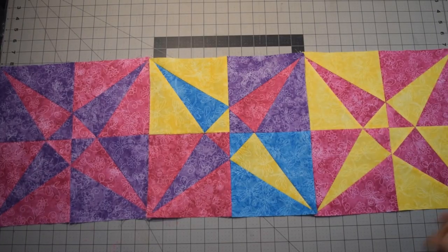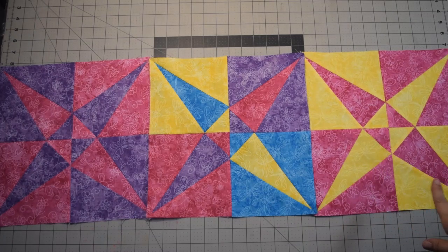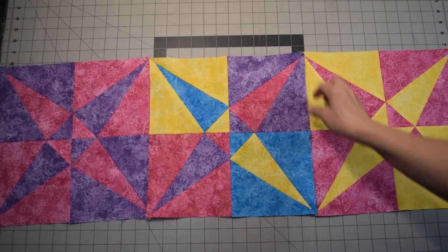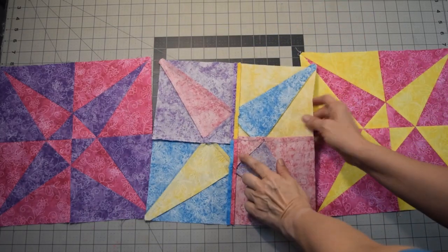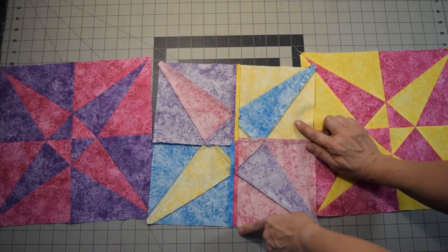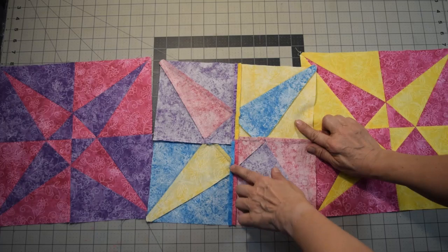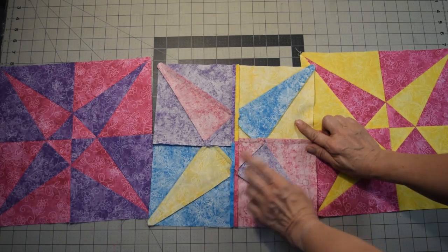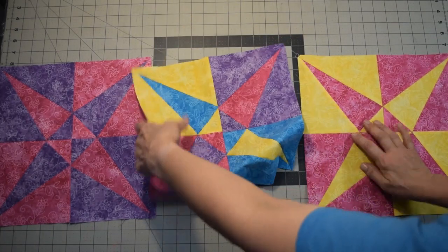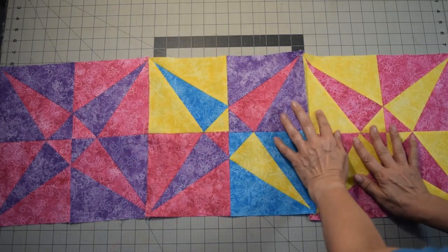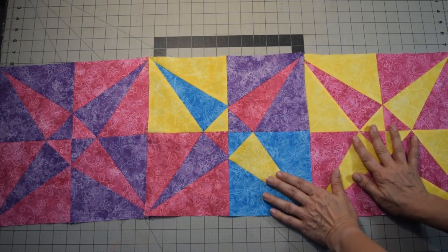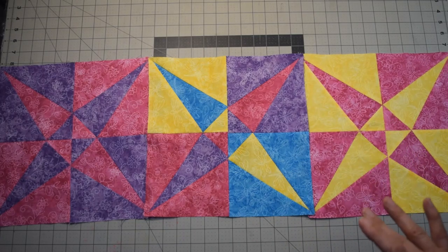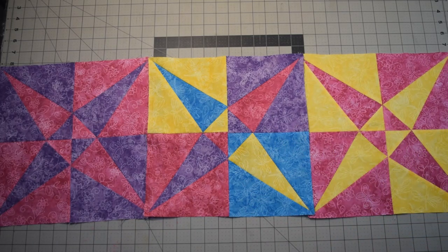Okay, after you've sewn those two rows together and you press your seams, you have completed your block. Now I want to show you, I did go ahead and press my seam open just because there's a lot of bulk here in these points and so it just reduced it a little bit. It's completely, again, up to you how you want to press it. You want to open them up, press them one way, press them the other way, but look how much fun that is with the multi colors in it.